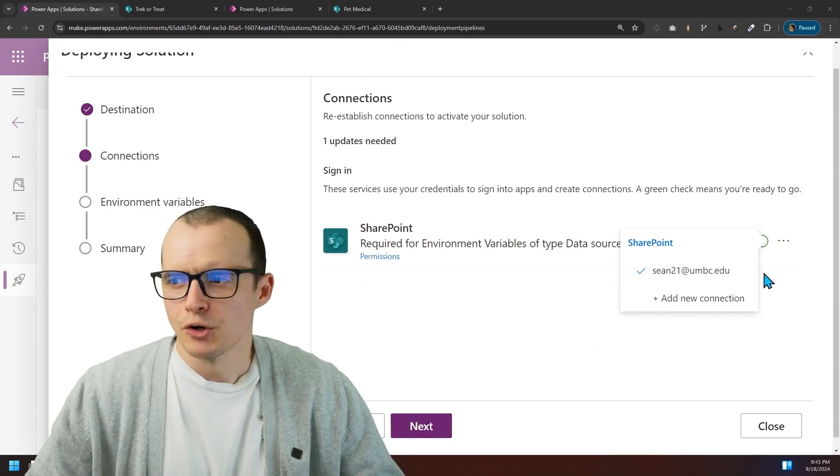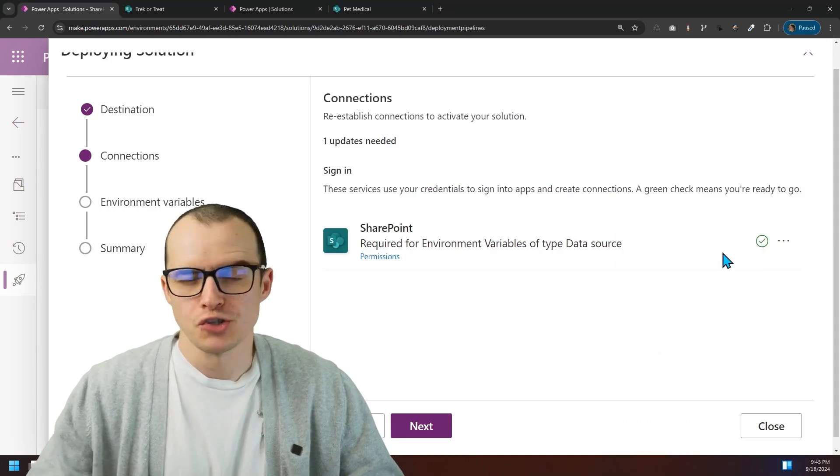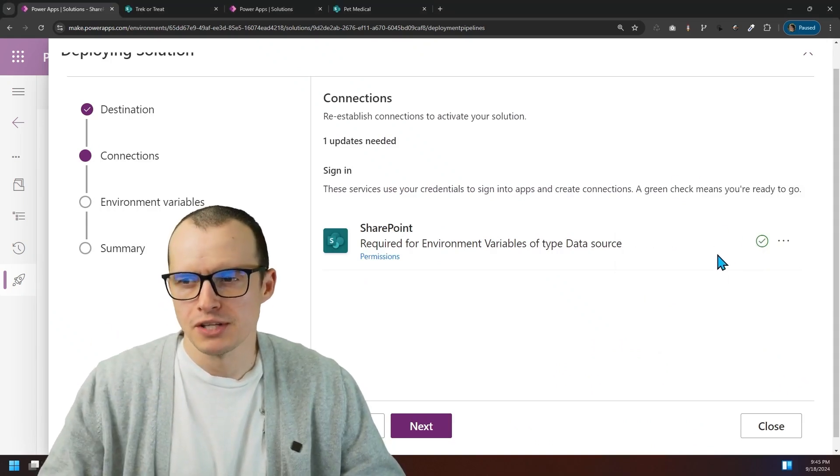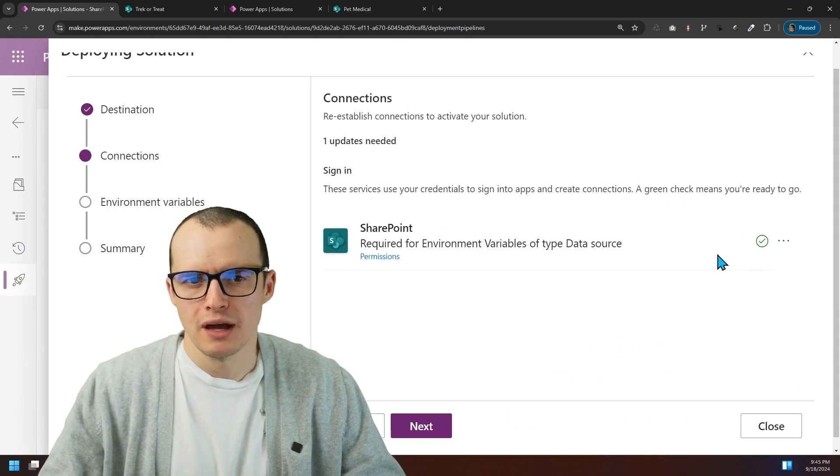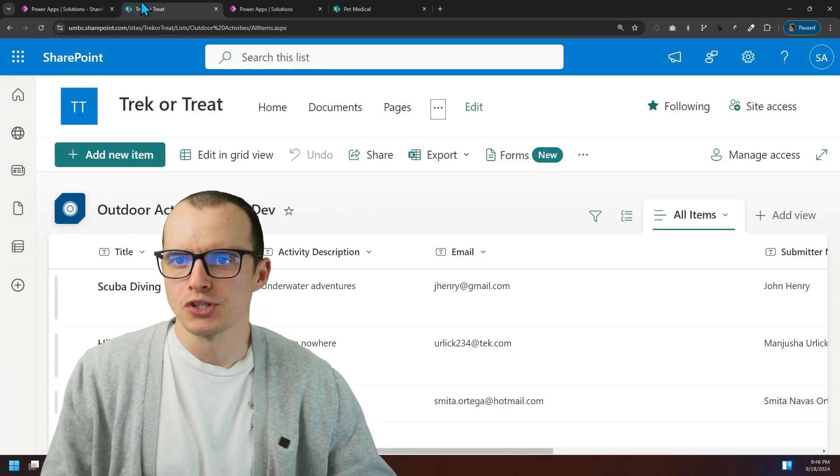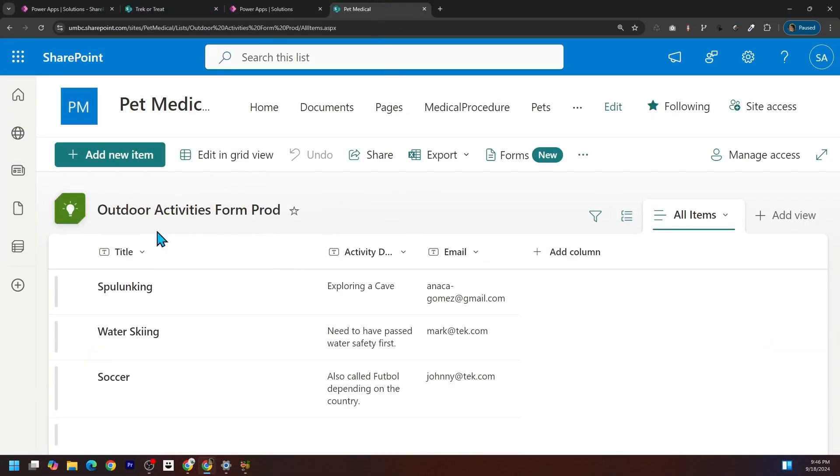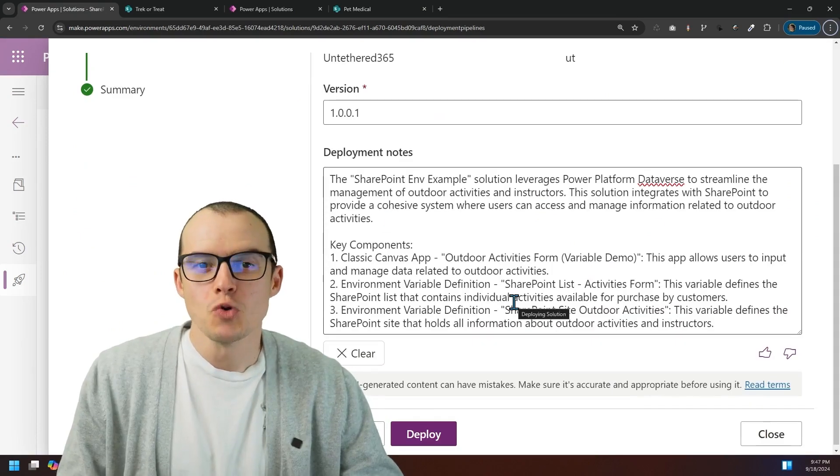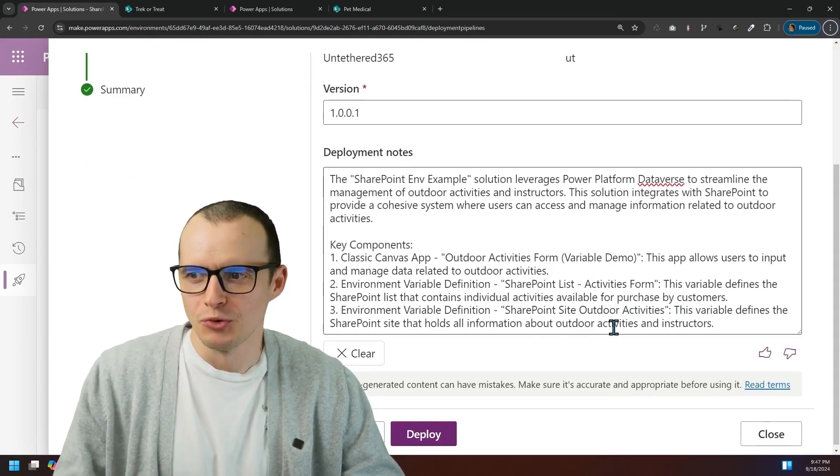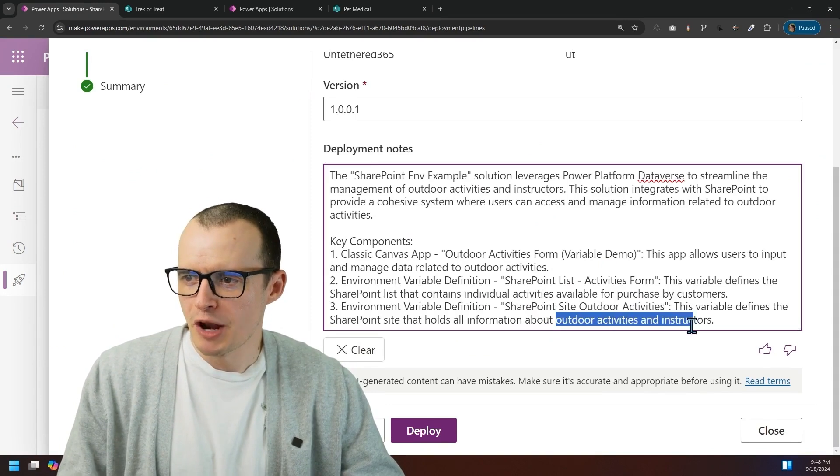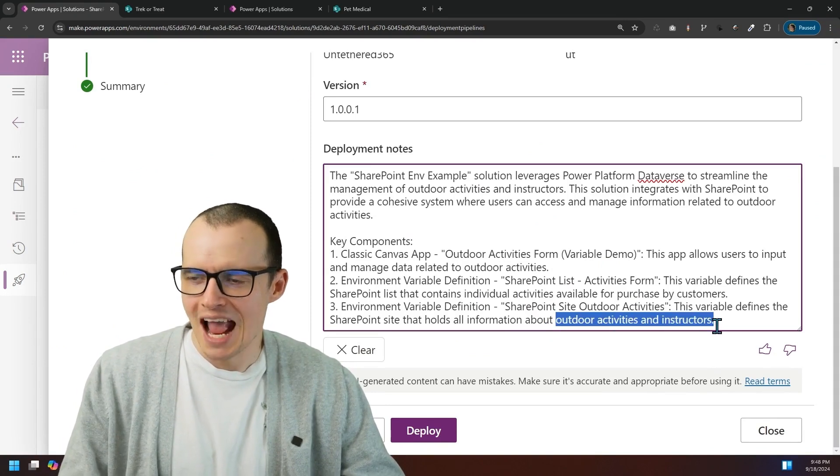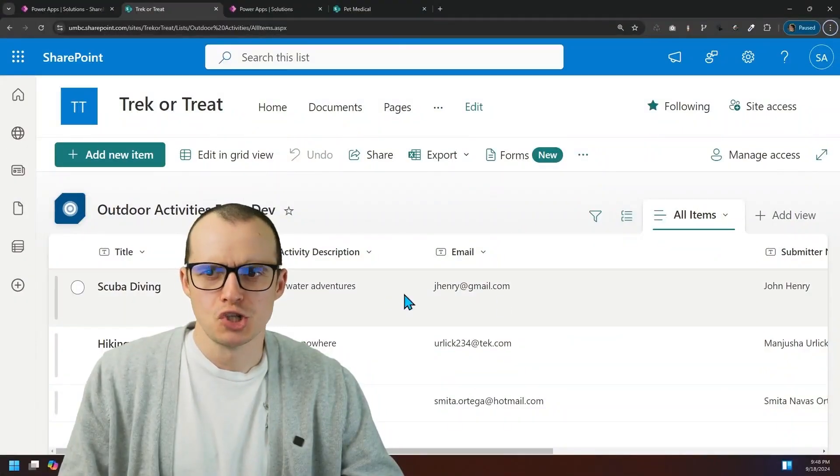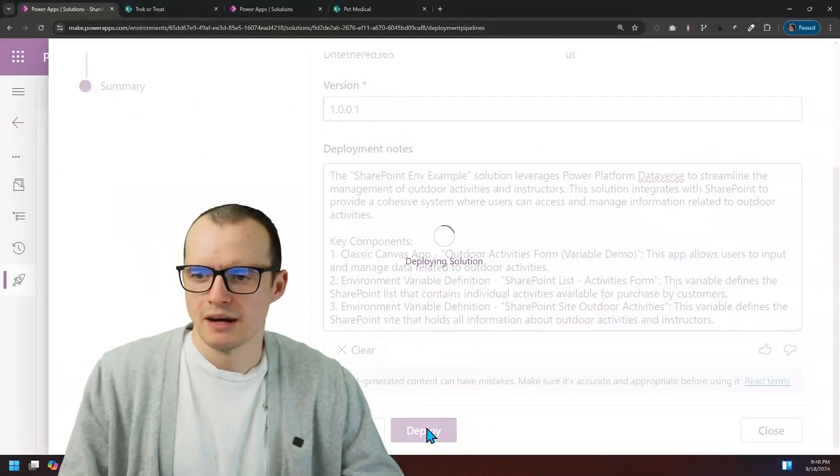I'm going to use the same connection. A service account is better here instead of these personal accounts. Let's change this SharePoint site we're going to. Instead of dev, we're going to go to the prod one. And look at these convenient notes that a developer would rarely write. This variable defines information about outdoor activities and instructors. That's a pretty good job based on this context. And let's deploy.